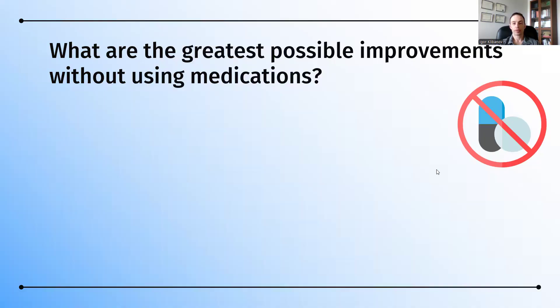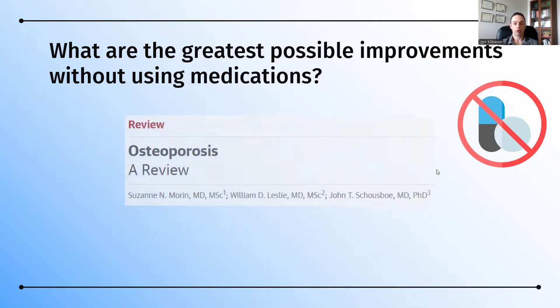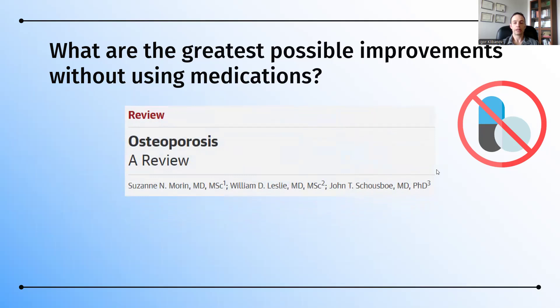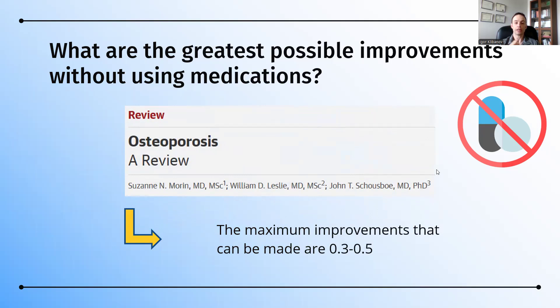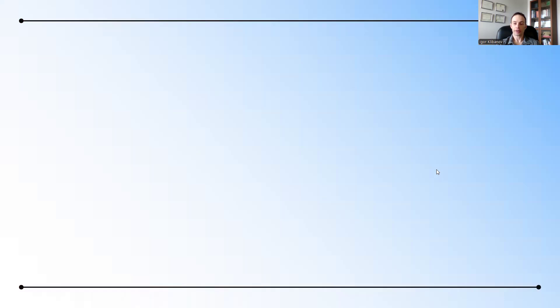And so, what are the greatest possible improvements without using medications? Let's look at what the research has to say. Here is one review that looked at non-pharmaceutical approaches to osteoporosis and they found that the maximum improvements that can be made are 0.3 to 0.5. In other words, according to this research, if somebody has a T-score of between minus 2.7 to minus 2.9, they can reverse osteoporosis and get into the osteopenia range.